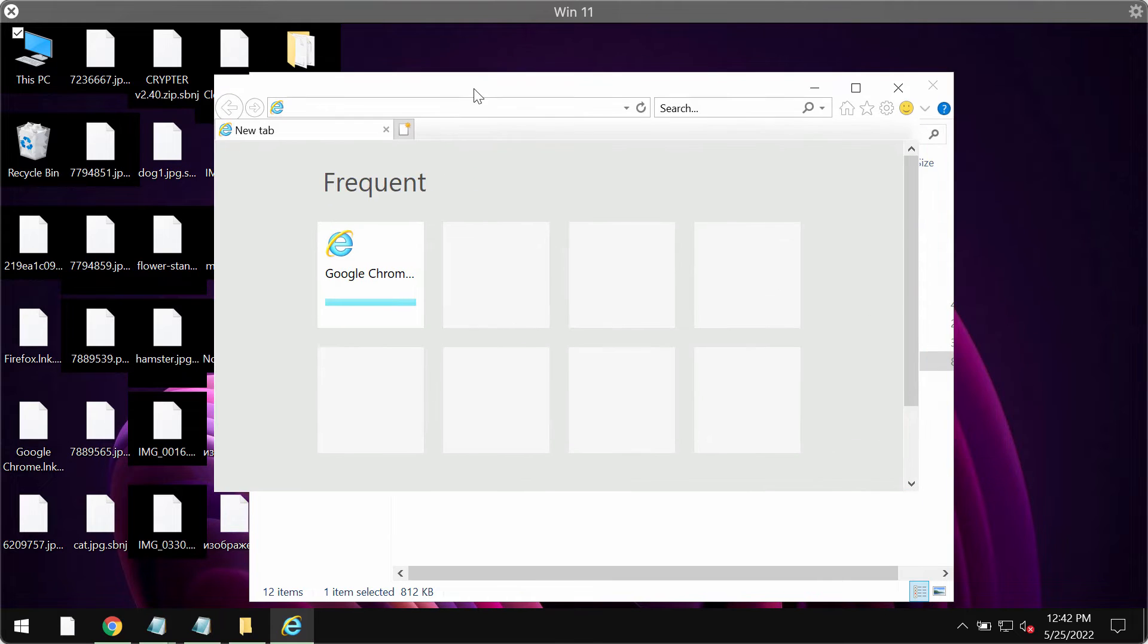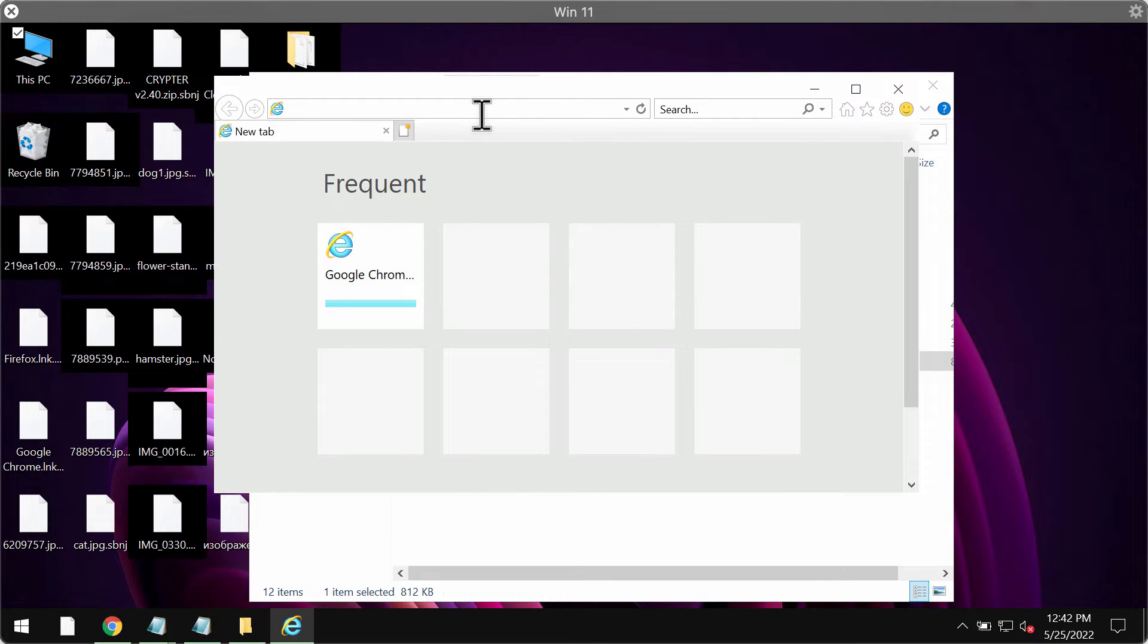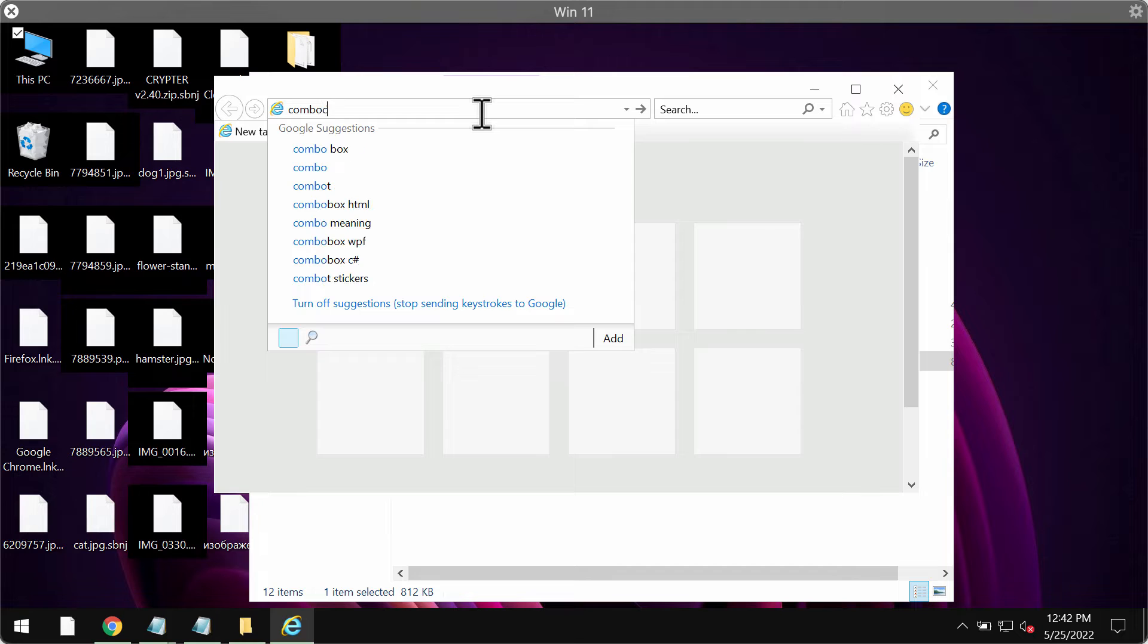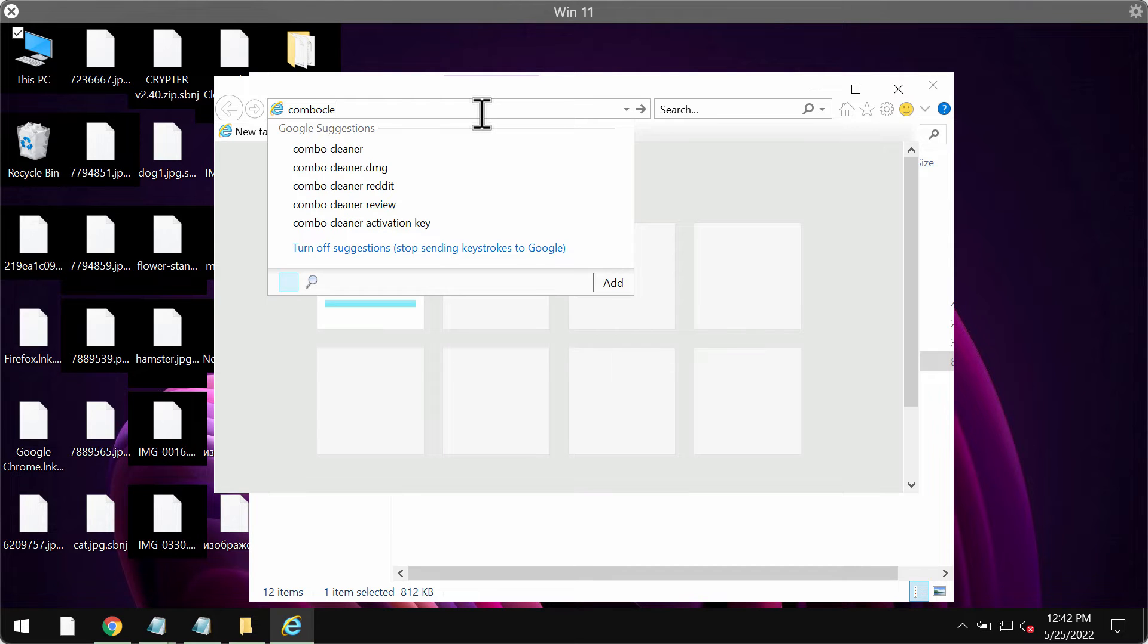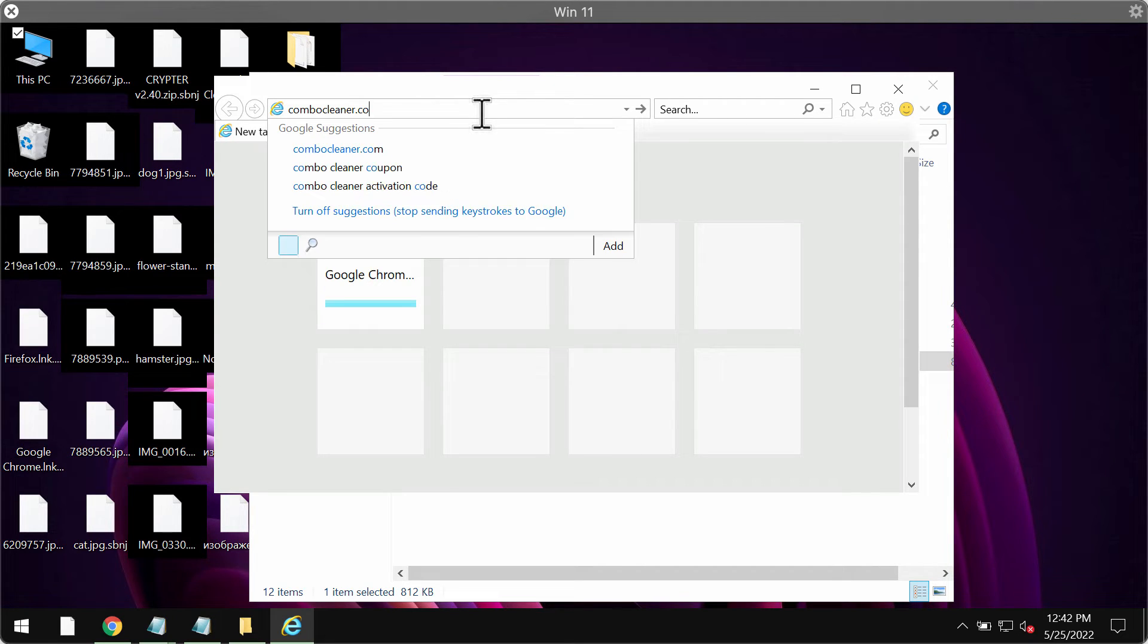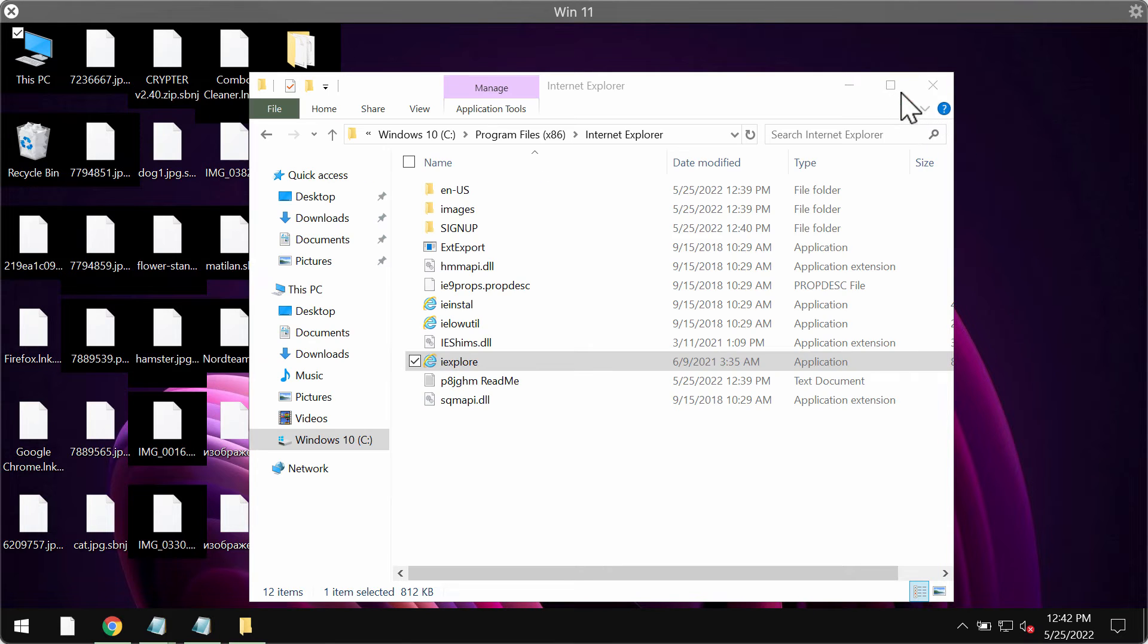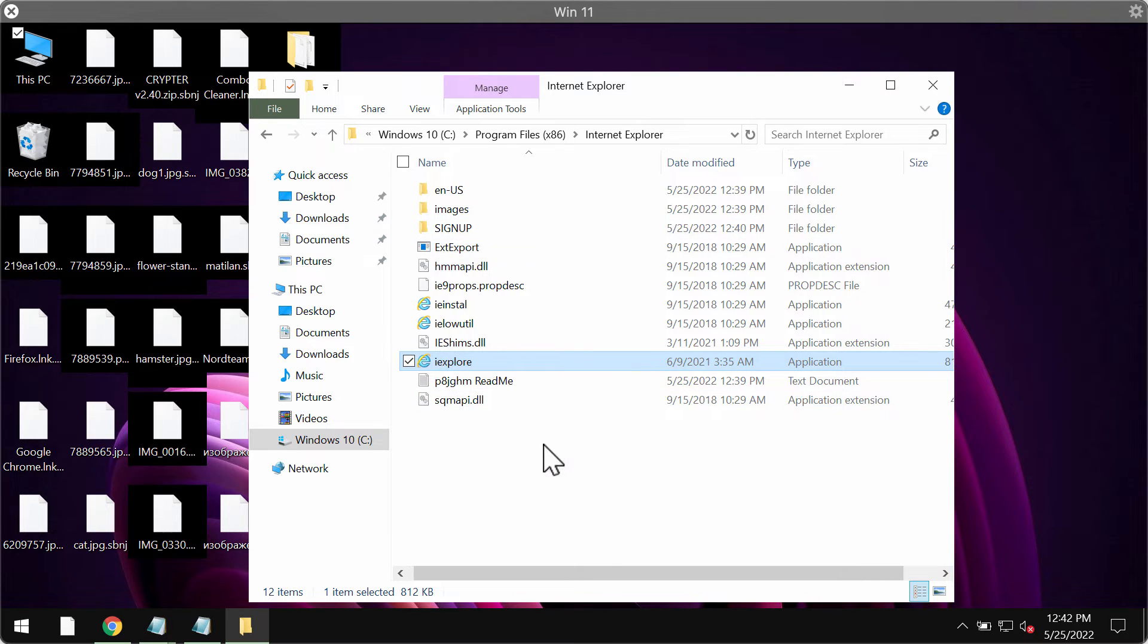To download it, you might need to use Internet Explorer browser because other browsers and their desktop shortcuts could be also encrypted by this ransomware.